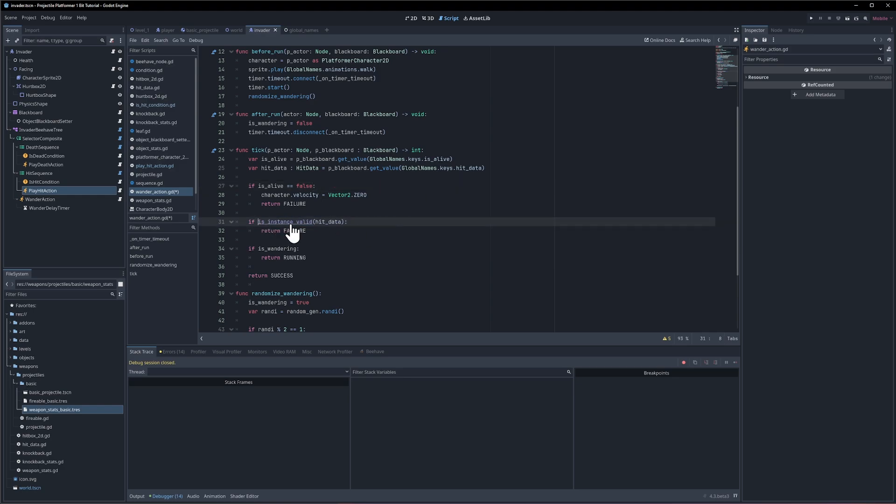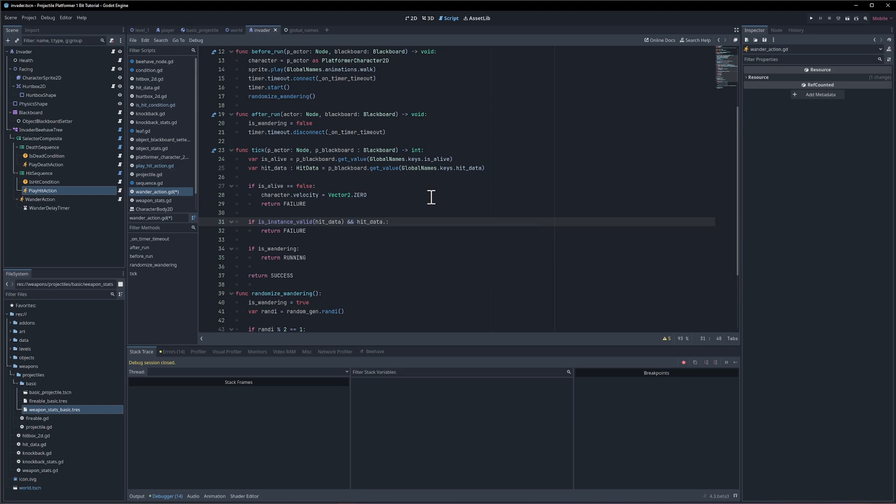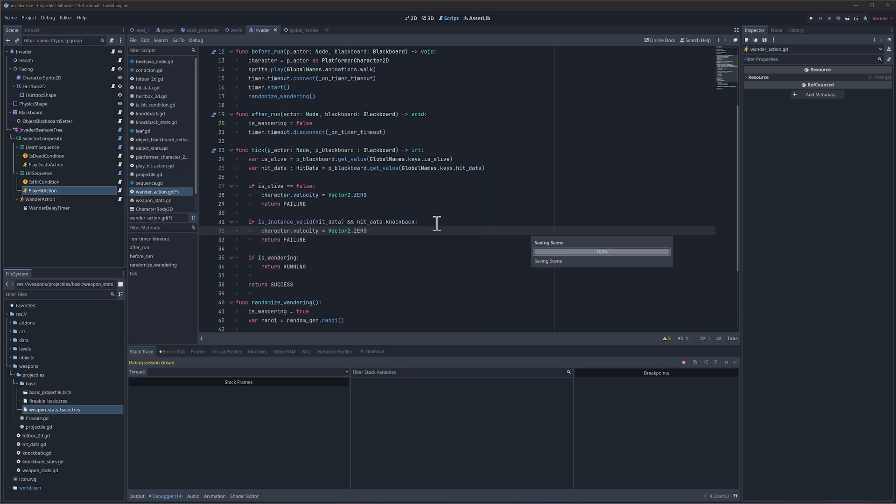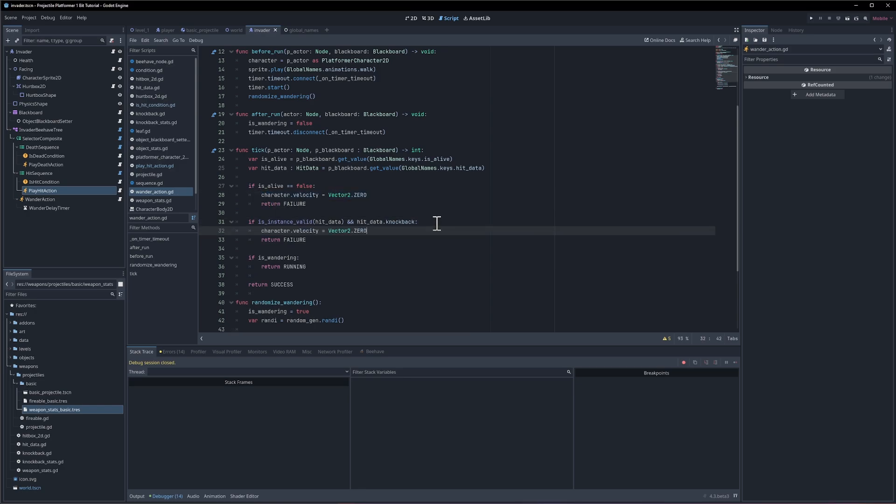If the character is not alive, we're going to return false, of course, and then we can check the hit data. So if the hit is valid and the hit data dot knockback exists then we'll also set it to zero and return failure.